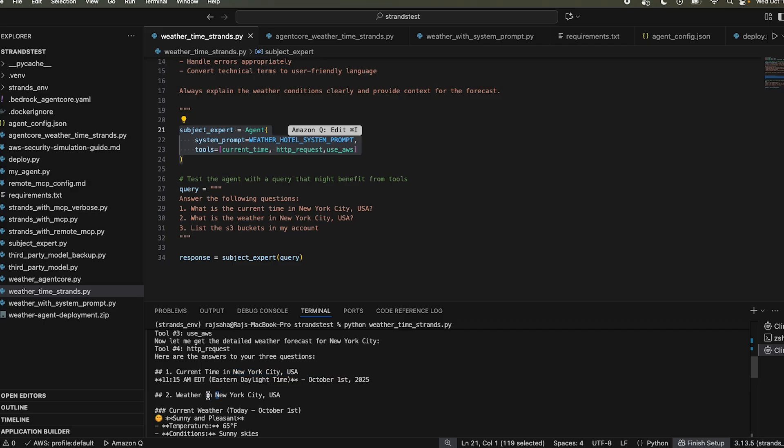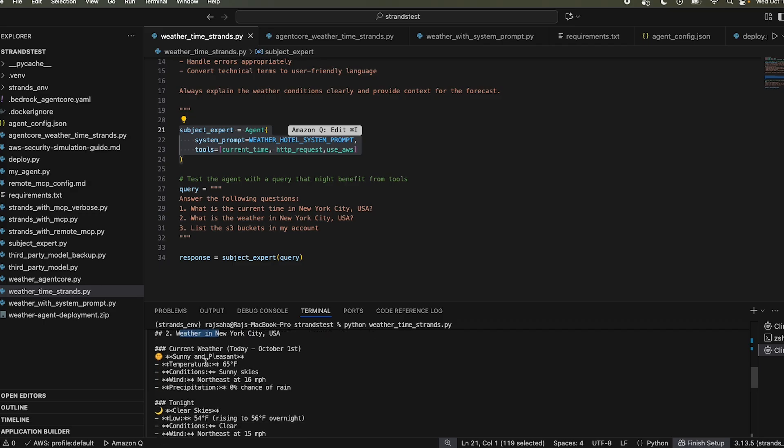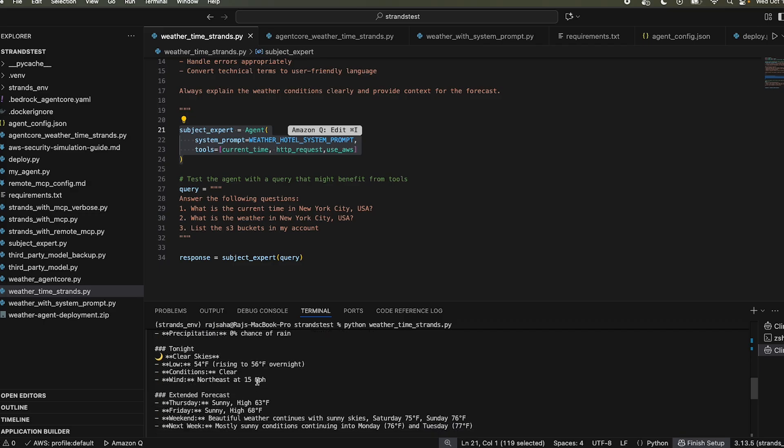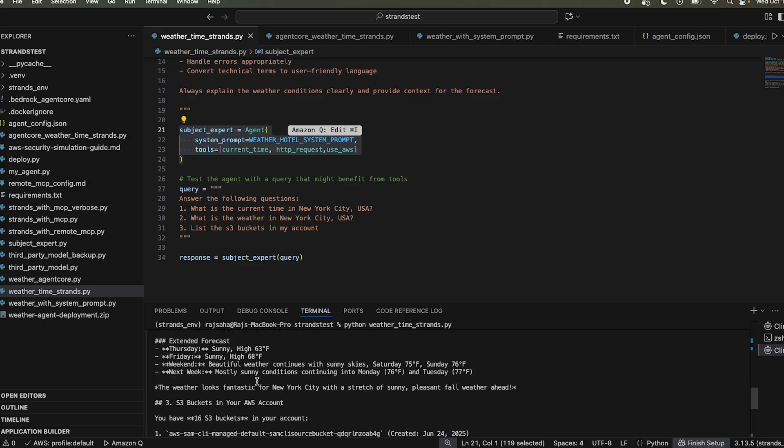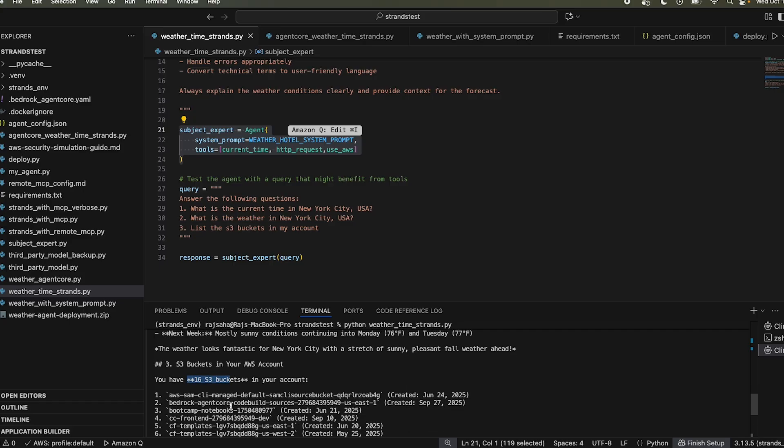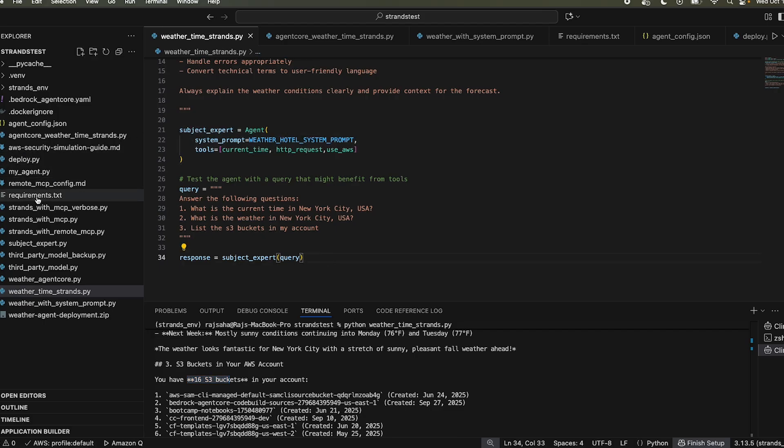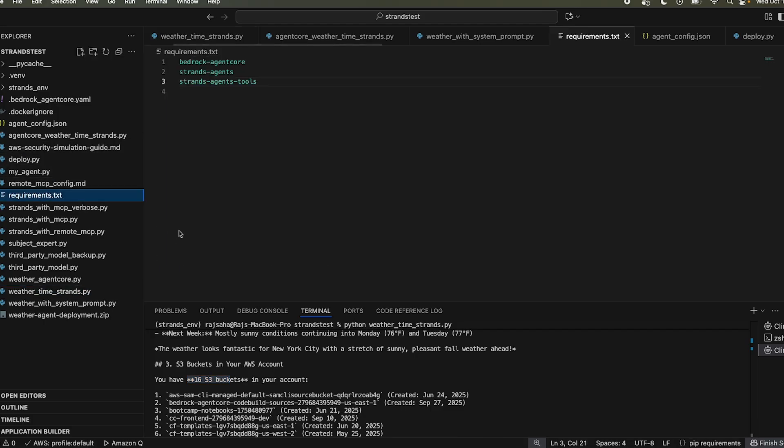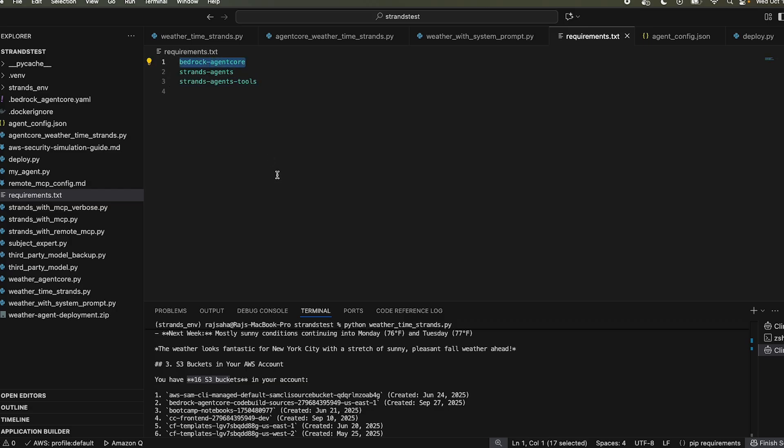So it gave the current time in New York City, current weather in New York City. It's quite pleasant today. And it also used use AWS tool and said you have 16 S3 buckets in my account. Pretty cool. And I also have the requirements.txt, strands agent, strands agent tools, and for the agent code demo, I also included bedrock agent code.